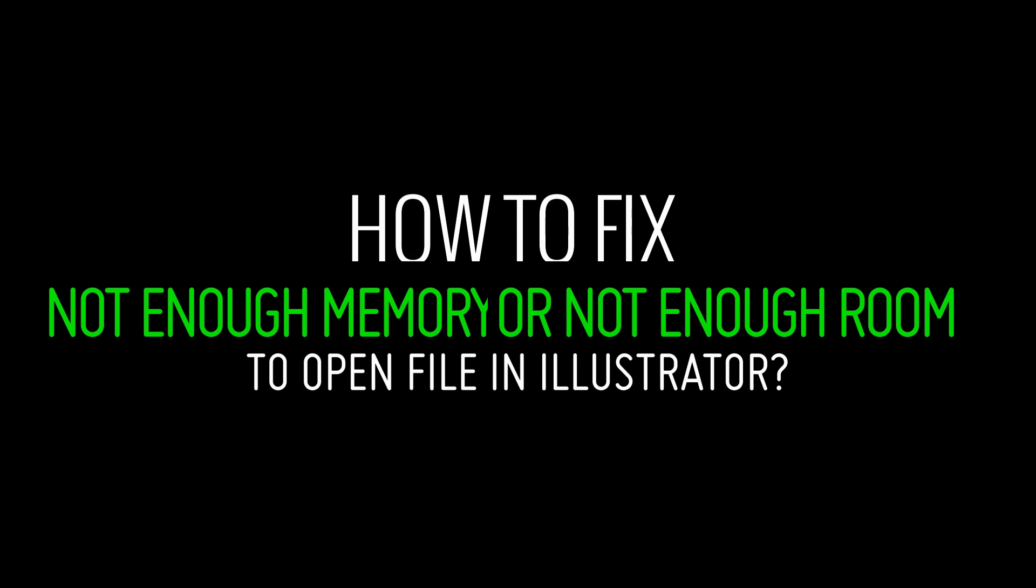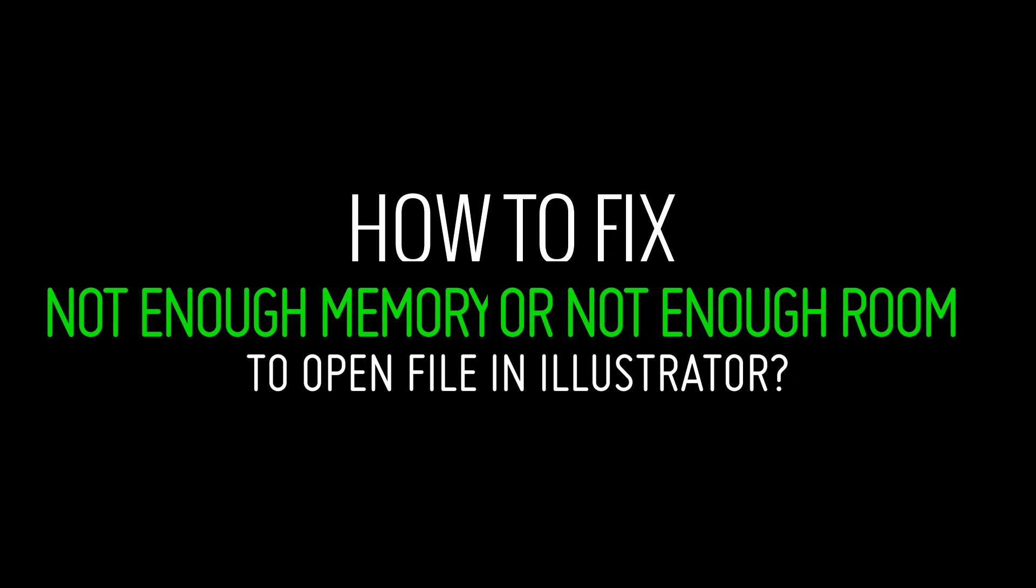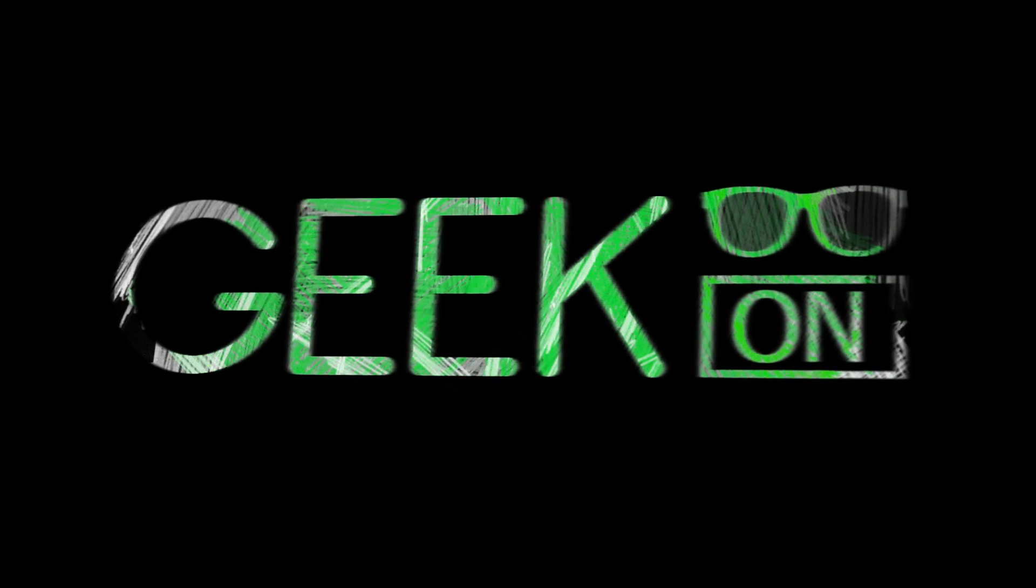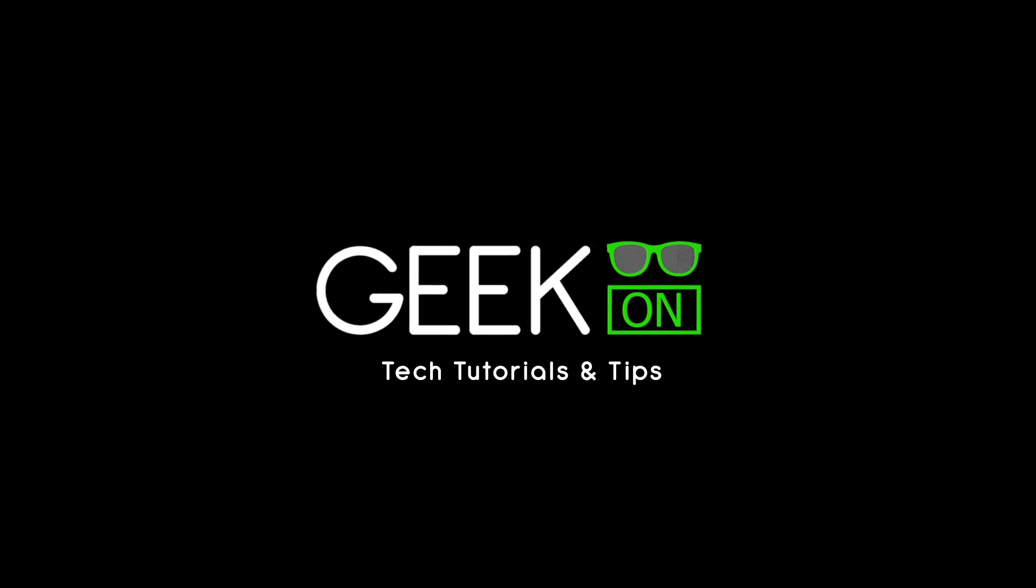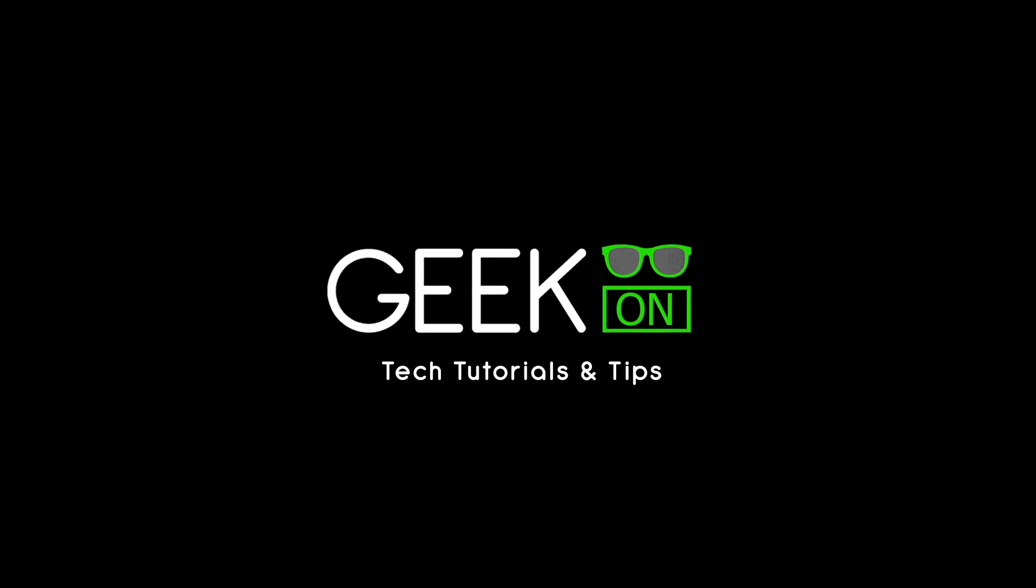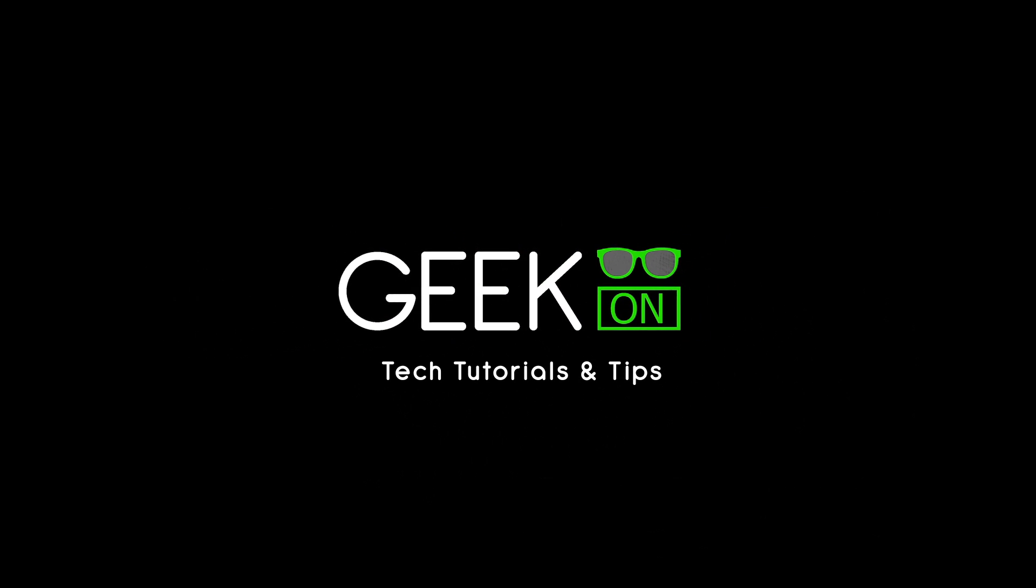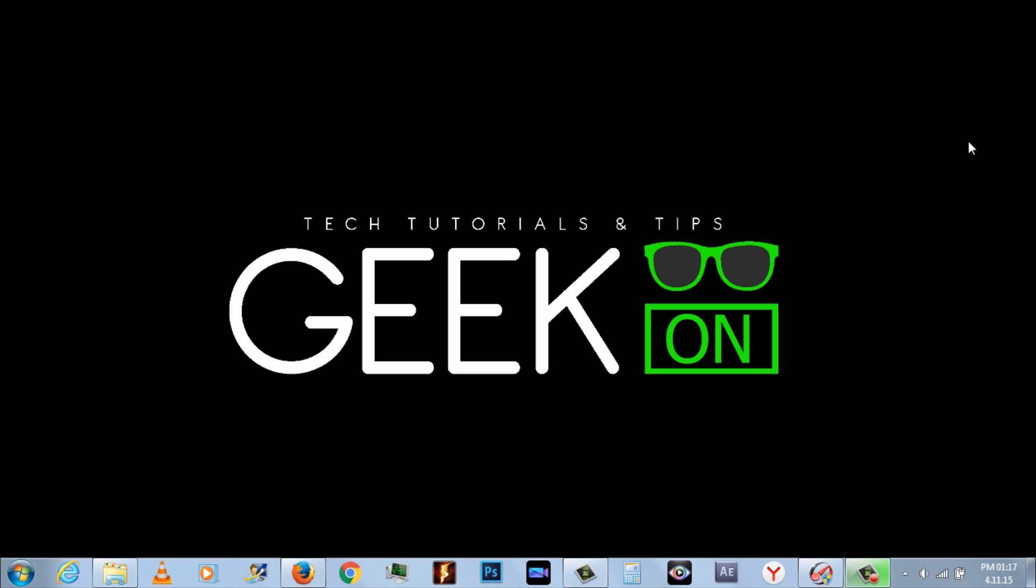How to fix not enough memory or not enough room to open file in Illustrator. Welcome to Geek on YouTube channel.